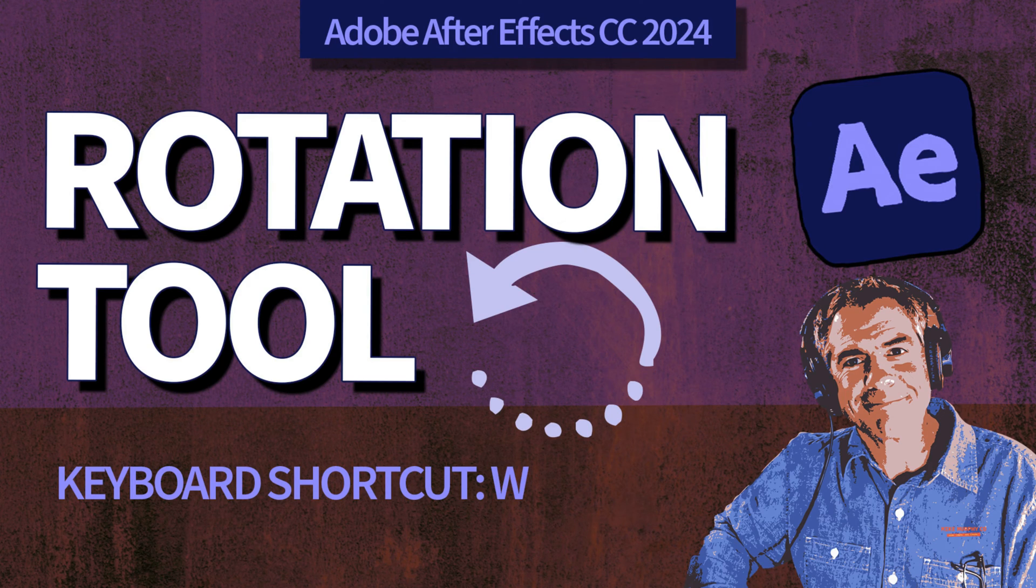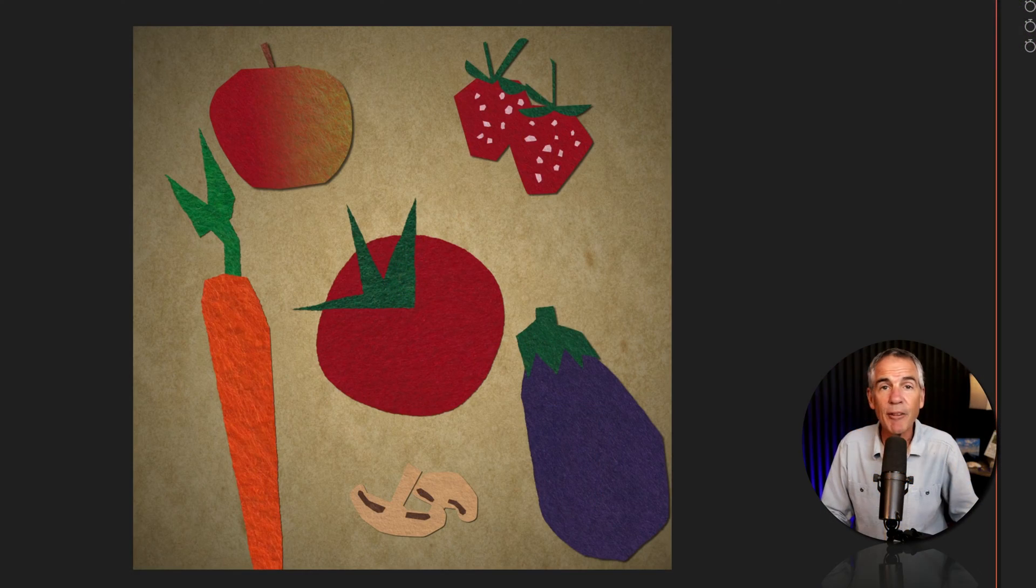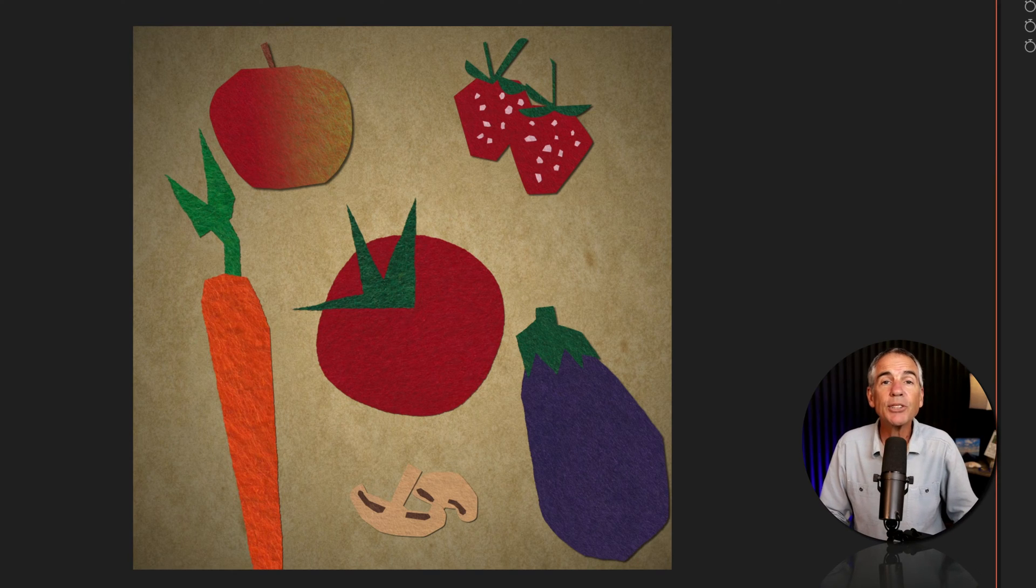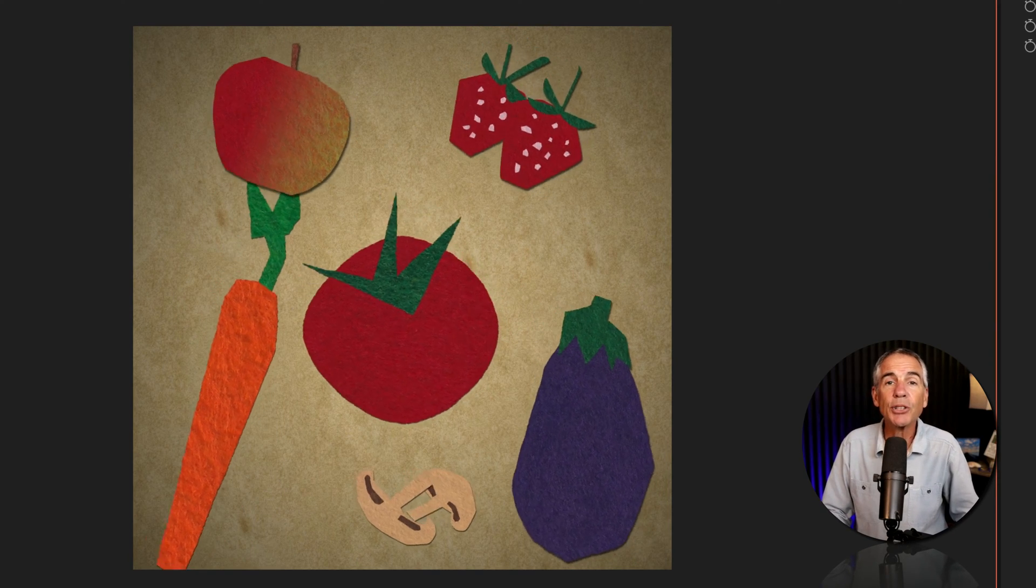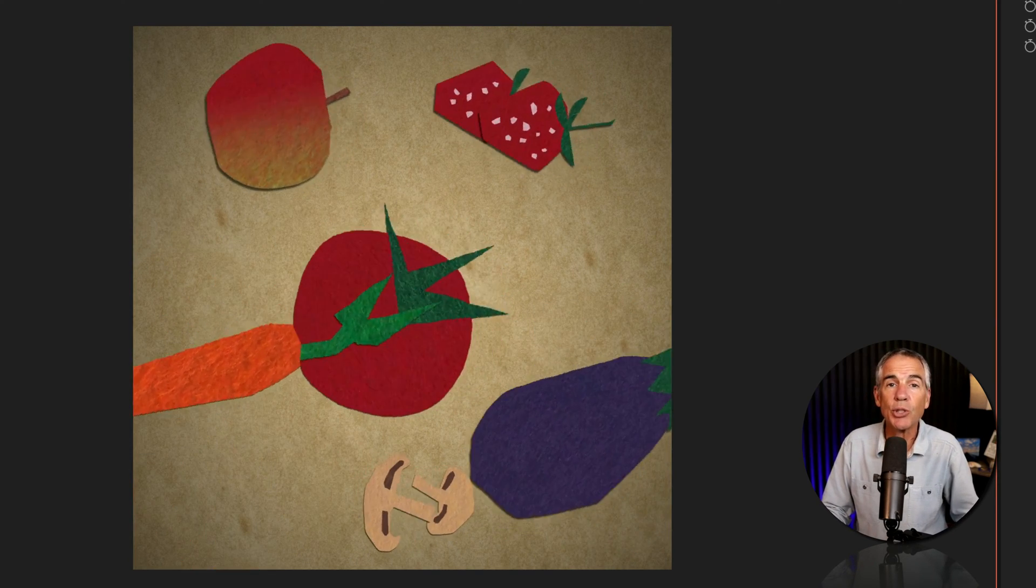Hi folks, it's Mike Murphy and today's quick tip is in Adobe After Effects CC 2024. In this tutorial, I'm going to show you how to use the rotation tool.